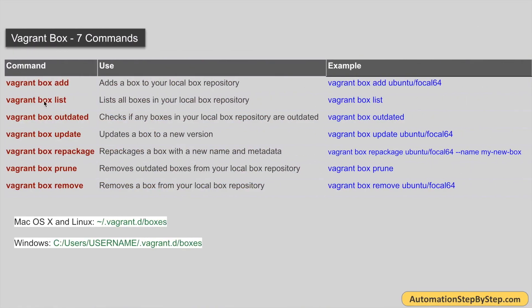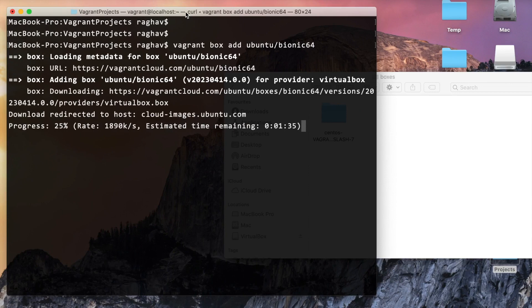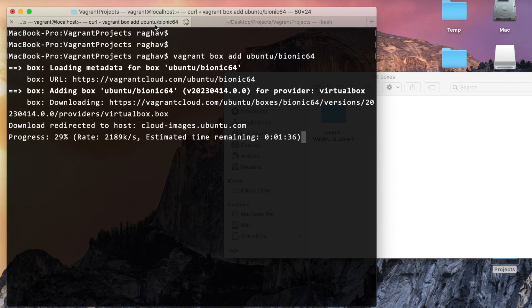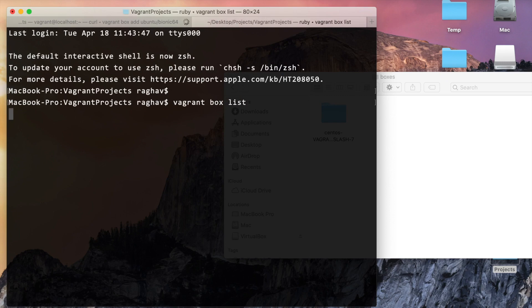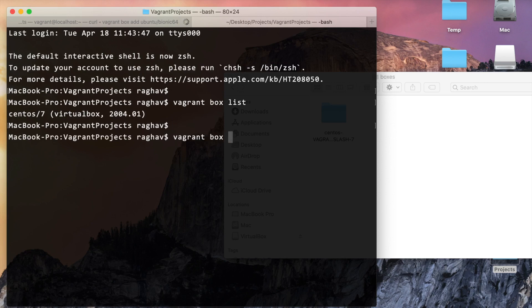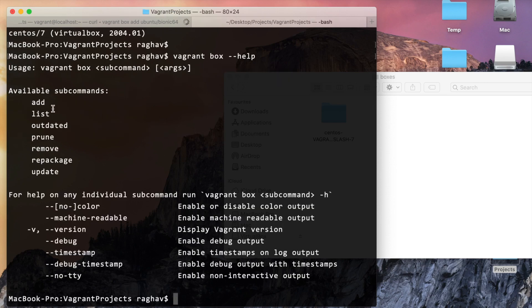Let me open a new terminal tab with Command+T and show other commands while the Ubuntu box is downloading. Running vagrant box list shows all boxes on this machine — as of now we have centos/7. To see all options for a command, use the --help flag: vagrant box --help shows add, list, outdated, prune, remove, repackage, update, and more. Similarly, vagrant --help shows all options available with the vagrant command such as status, ssh, global-status, and others.